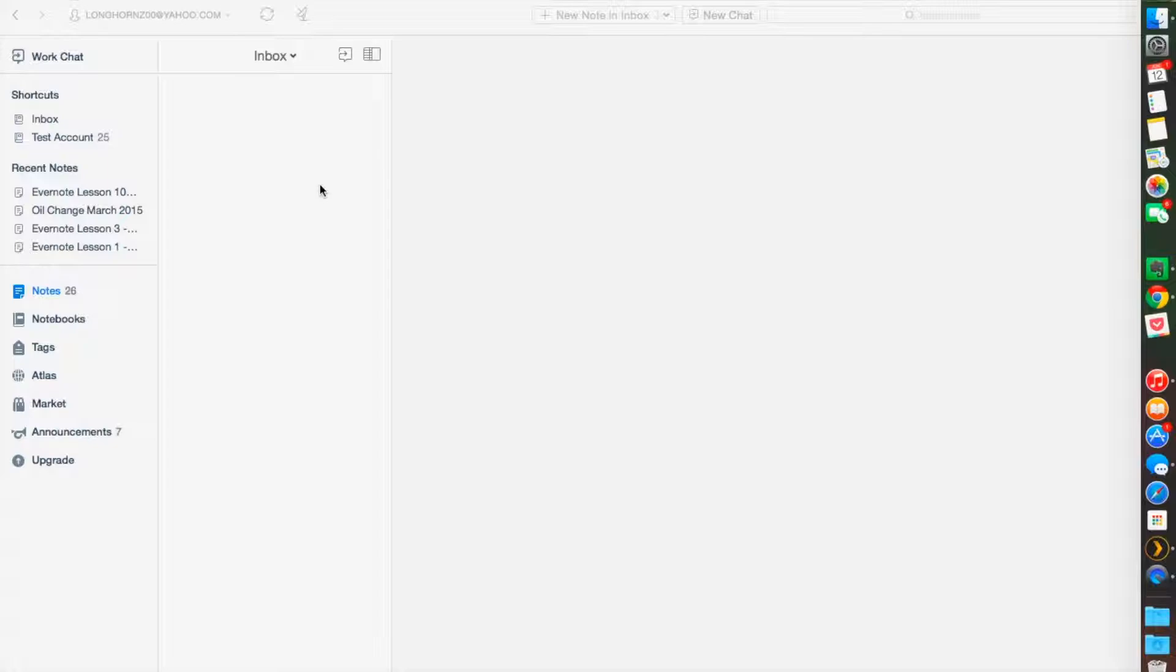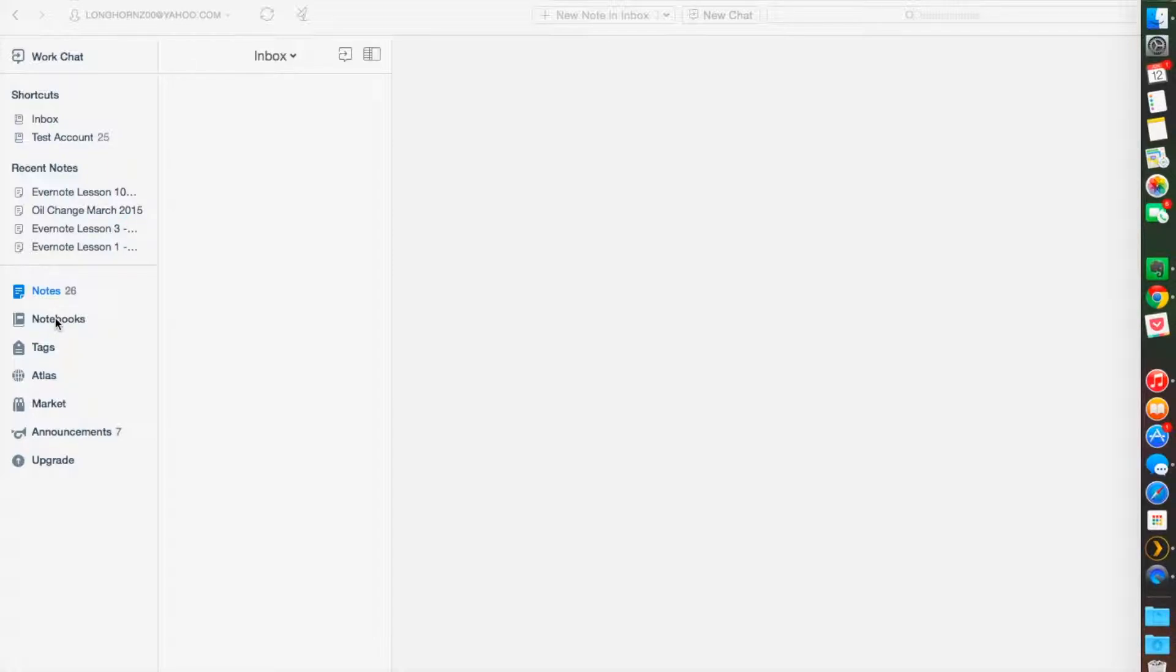So there are two ways to create a shortcut. The first one, you can just right mouse click on a note, a notebook or anything, and you can click on add shortcuts.